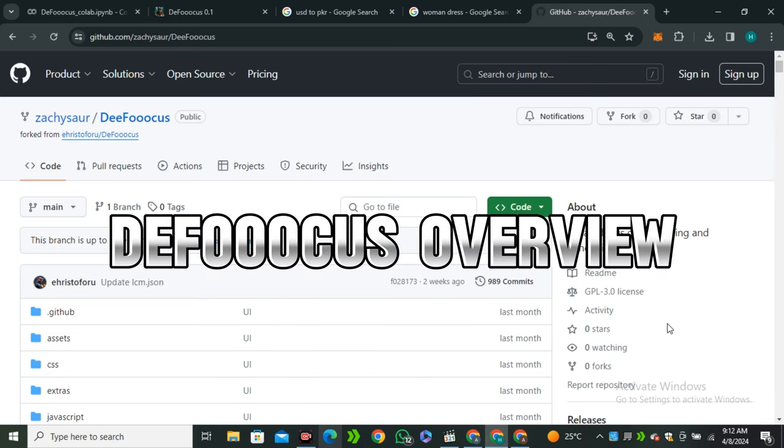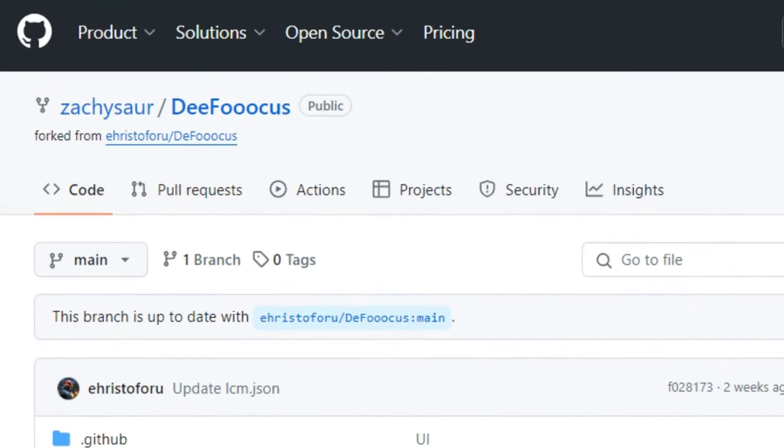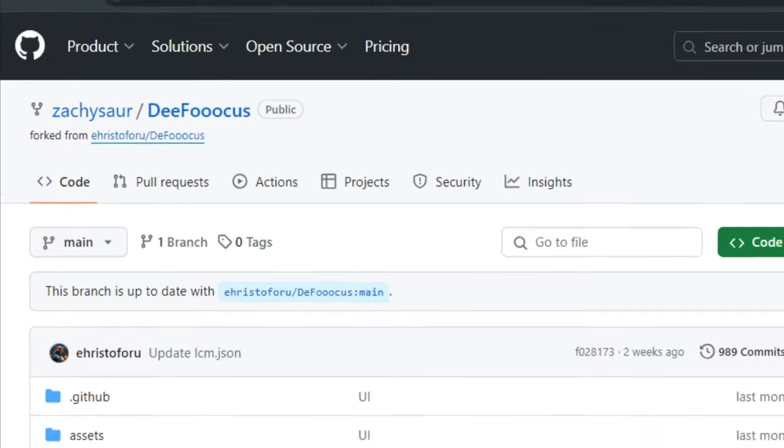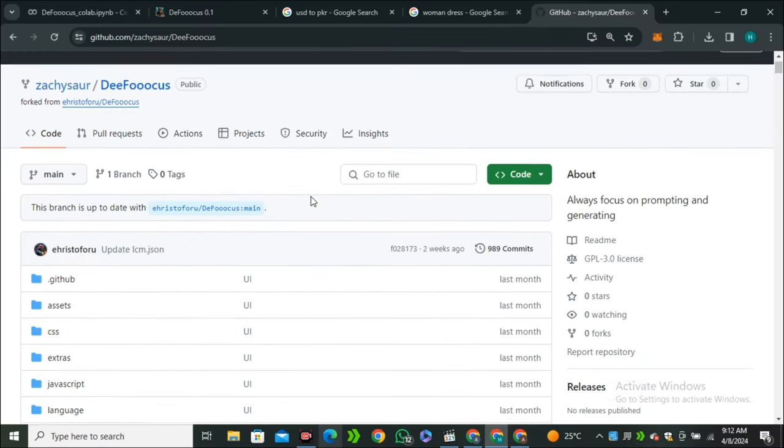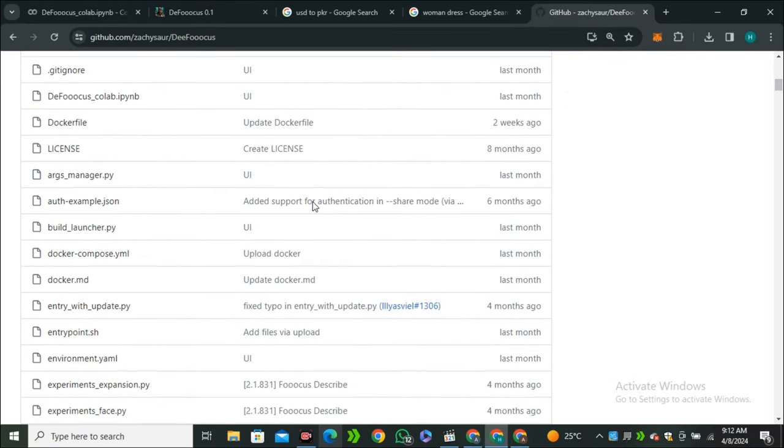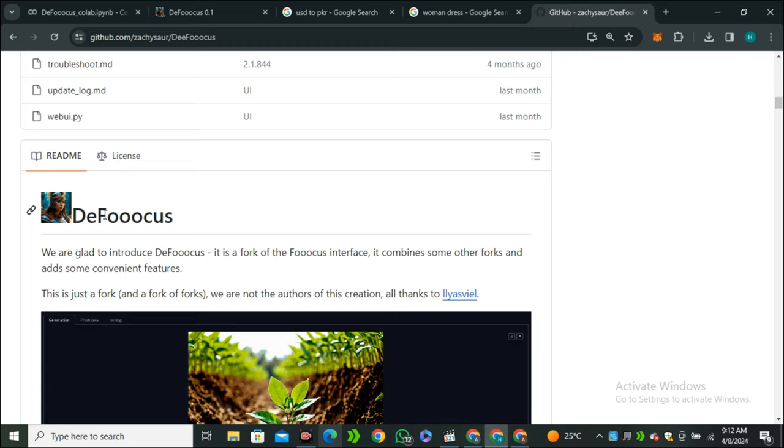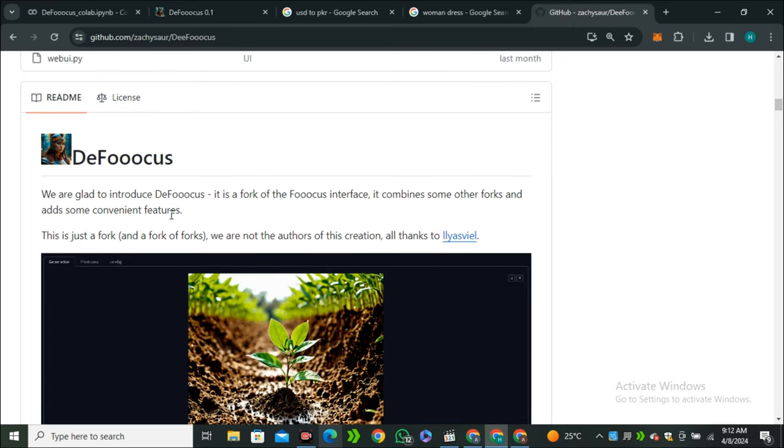Before jumping into the video, let's see what Defocus is offering over the normal Focus. So this is the GitHub page and this is the code. It's open source, same as Focus. You can even install this on your local computer.